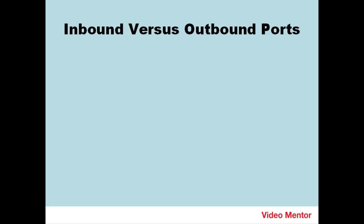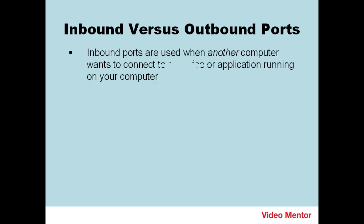Let's further define how ports work with inbound versus outbound ports, and we'll use your local computer as the example. Now, inbound ports are used when another computer wants to connect to a service or application running on your computer. In that case, your computer would open an inbound port to allow that connection.